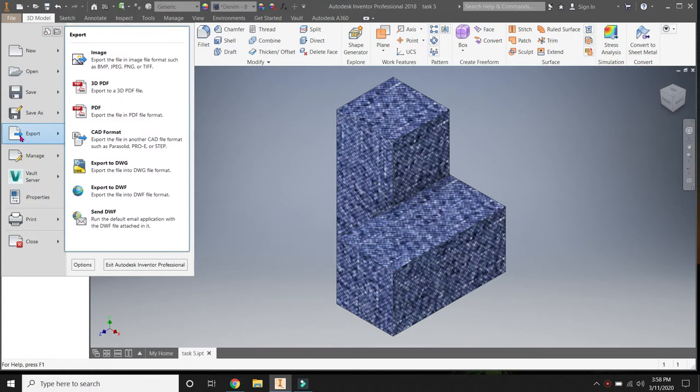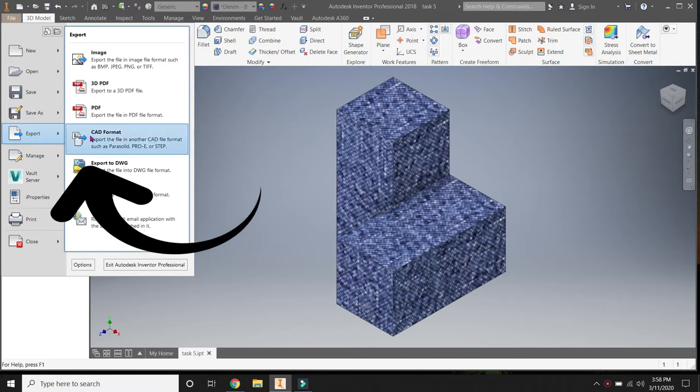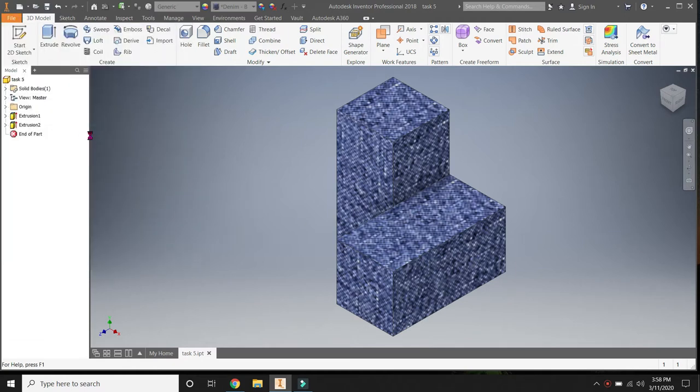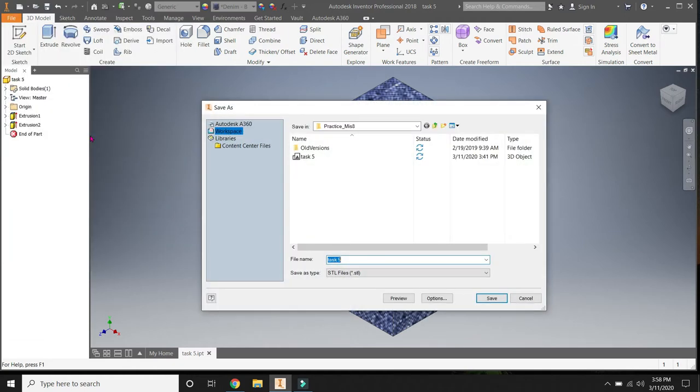When you're in Export, then you're going to come over to this window and select CAD Format. So File, Export, CAD Format. Click on that option and this window is going to pop up. So we need to do a couple things in this window.